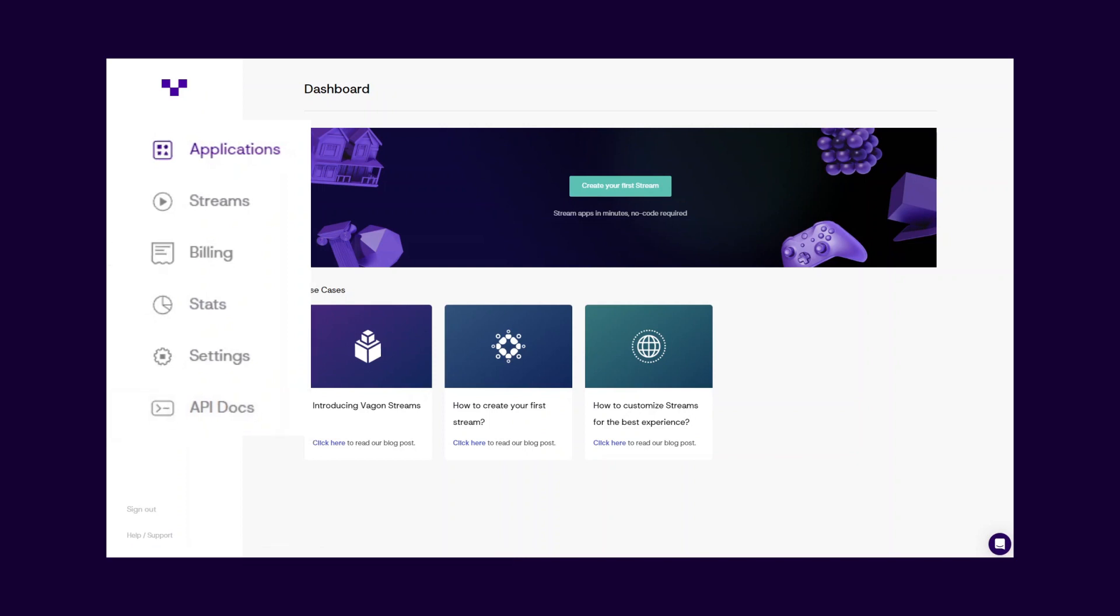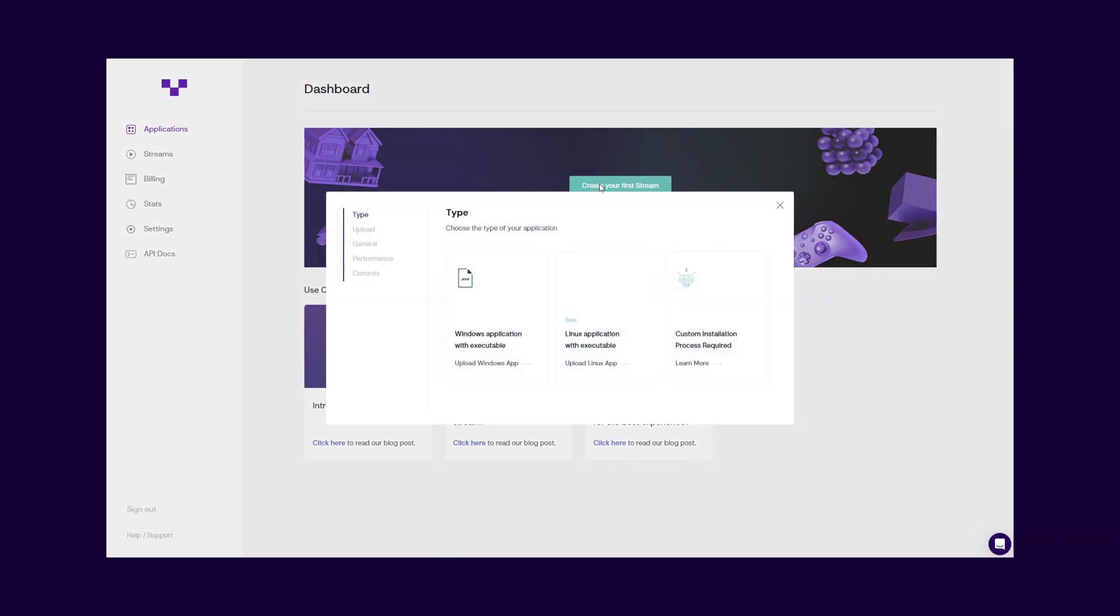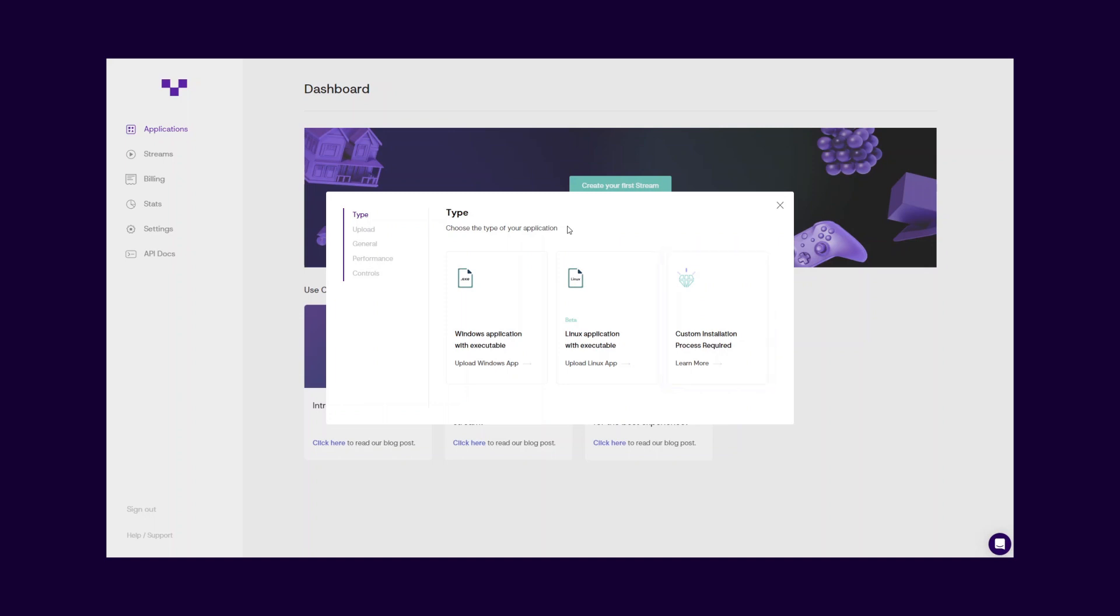Now, start from the Applications page and click the Create Stream button to upload your first application. First of all, you have to make an operating system selection to start the process. Does your application have a build with a standalone executable file, or does it require a custom installation process?